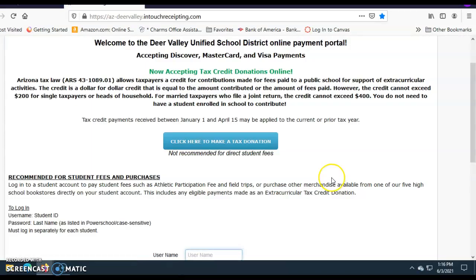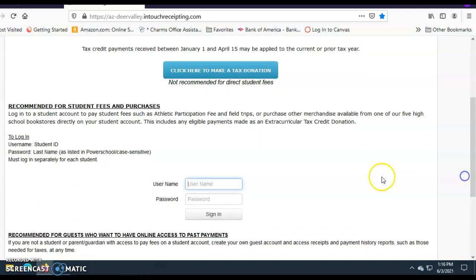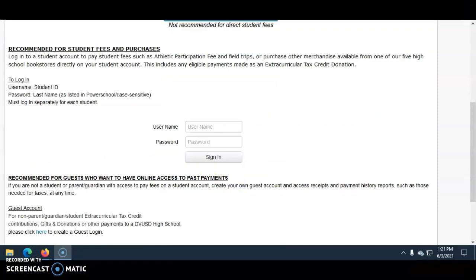This is the page that you should see. If you are making a payment for a particular student, skip the section that says 'Click here to make a tax donation,' and go right down to 'Recommended for Student Fees and Purchases.' Your student ID is your username — that's their six-digit school ID.